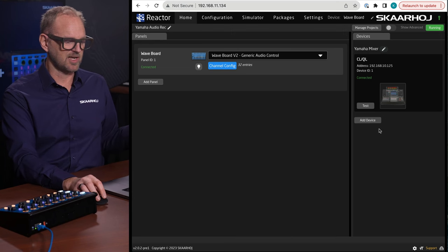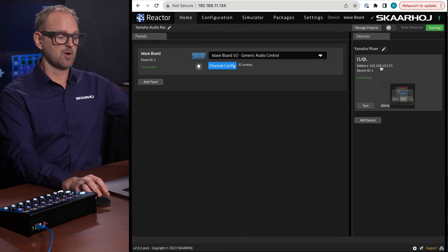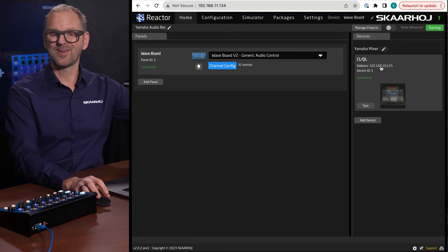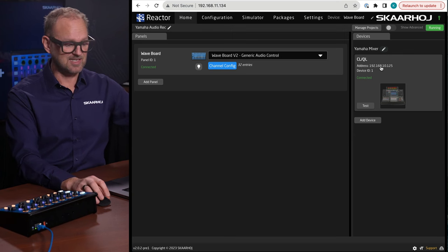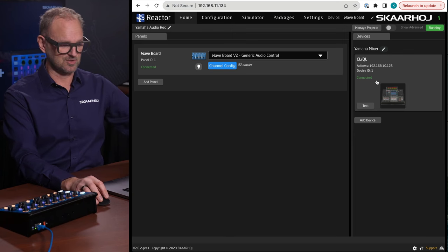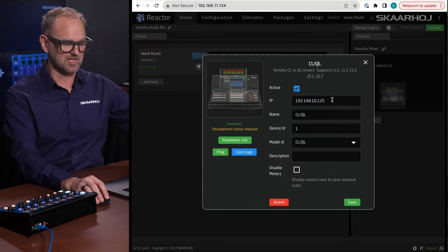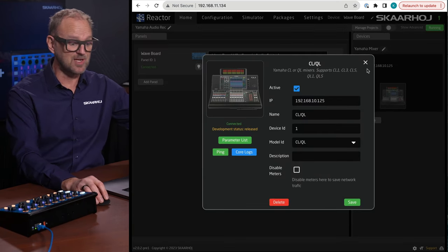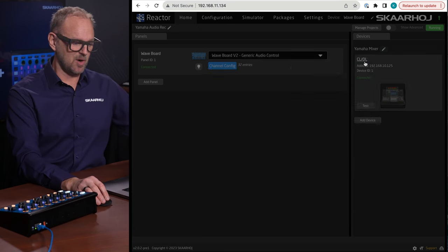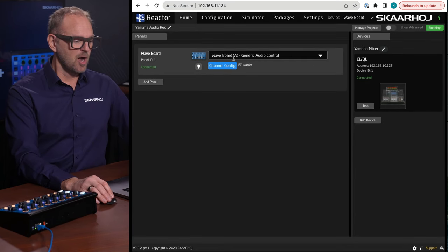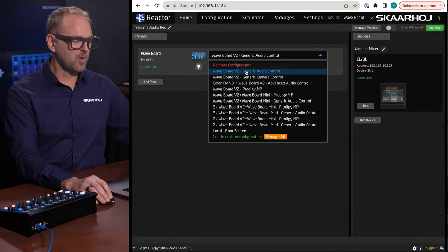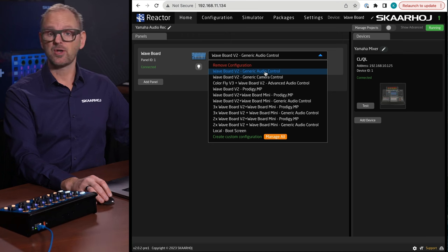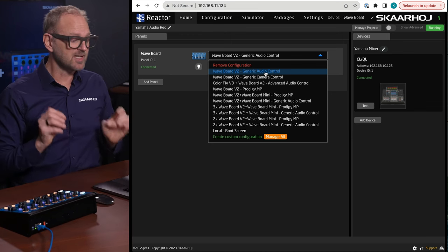Now in this case I will just delete it again because obviously I don't need it, but we have our console over here connected already. So it's just as easy really to set up this. If we edit this, you'll see it's just a matter of the IP address essentially and selecting the model ID over here.